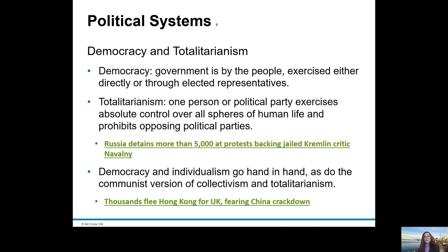In contrast to a democratic society, totalitarianism is about one person or one particular party who holds absolute control and opposes political parties, so nobody is able to challenge them. This is what we see going on in Russia at the moment — Alexei Navalny challenged President Putin, was poisoned, hospitalised outside Russia, and when he returned to Russia they arrested and jailed him. There are people on the streets protesting in negative 50 degrees Fahrenheit.